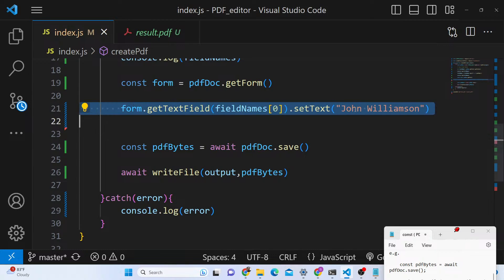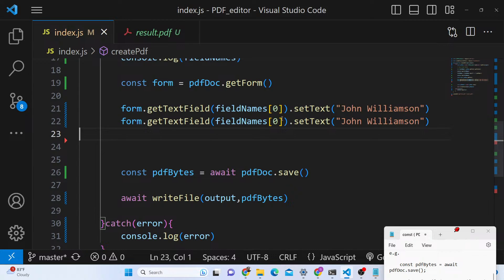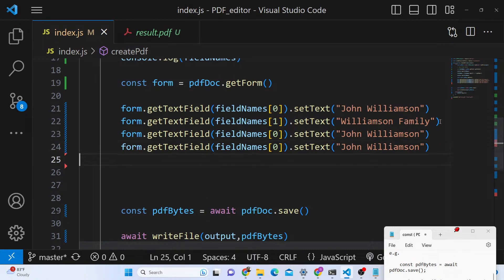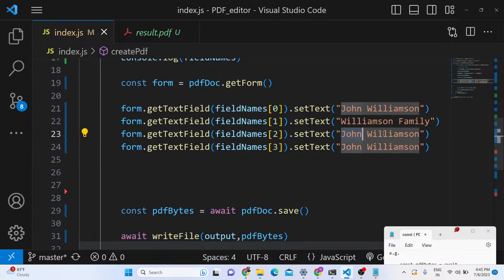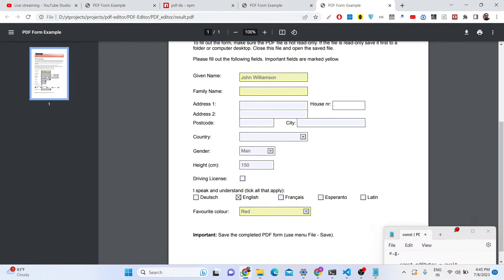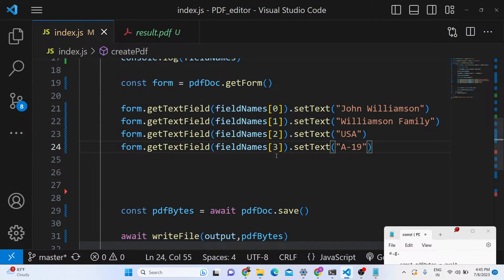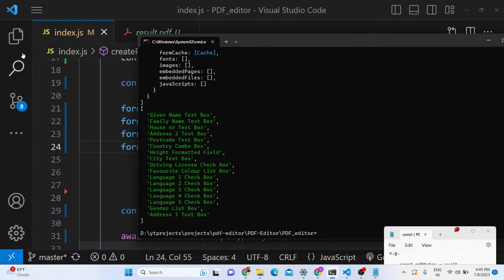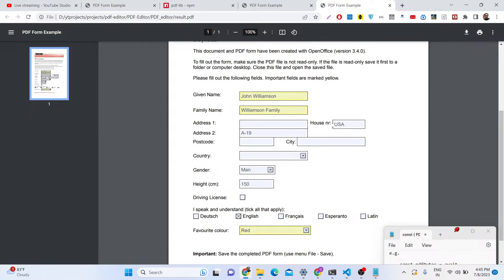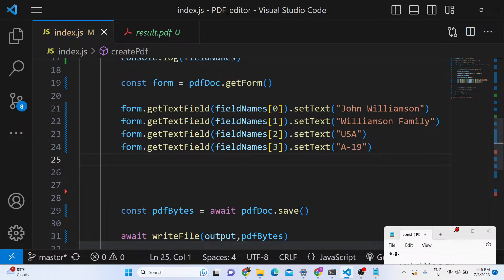We can repeat the same process for other fields. For index 1 (family name), we set 'Williamson Family'. For the address field, we can put 'USA', and for house number, '19'. After refreshing, you can see all those fields are filled out automatically — family name is 'Williamson Family', house number 'USA', address filled in. It's very easy to see how simple this is.